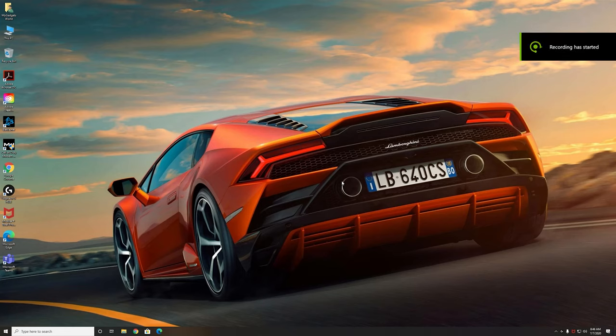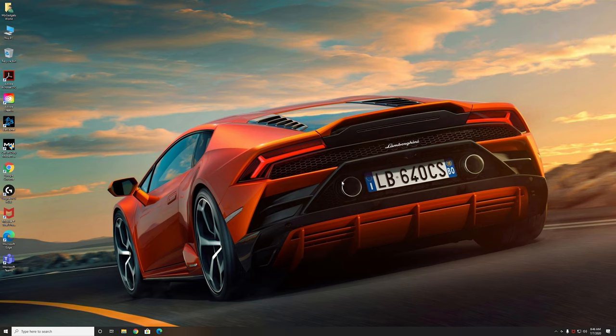What's up everyone, it's Mike from My Gadgets Wall and today we're going to be updating the Samsung Odyssey G7 monitor to the latest firmware update that they released on July 6th.